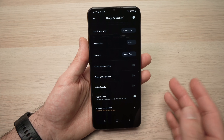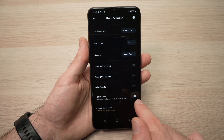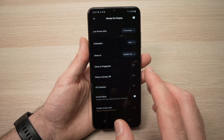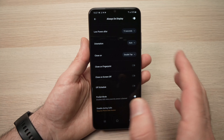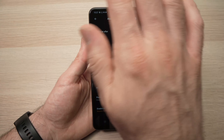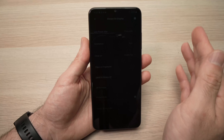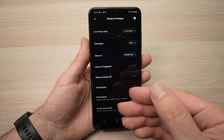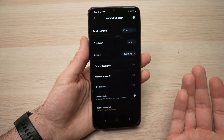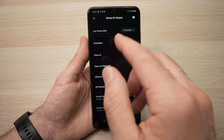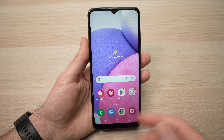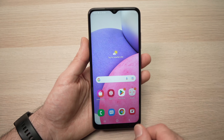The one thing I highly suggest is that Pocket Mode is activated. This means that if your phone is in your pocket and the proximity sensor detects something nearby, it won't activate the always-on display, which would be very wasteful. Once you're happy with the settings, you can simply use your phone.